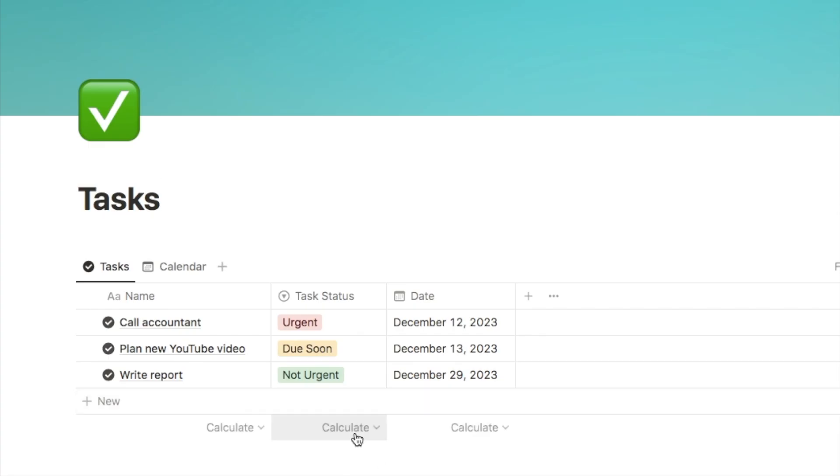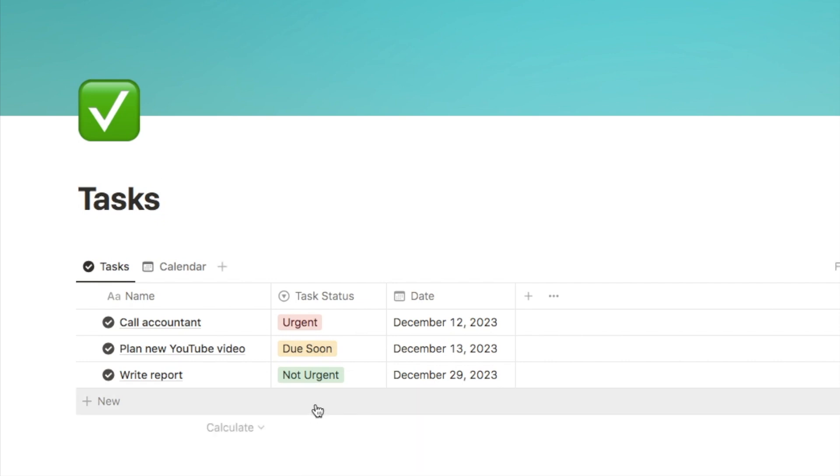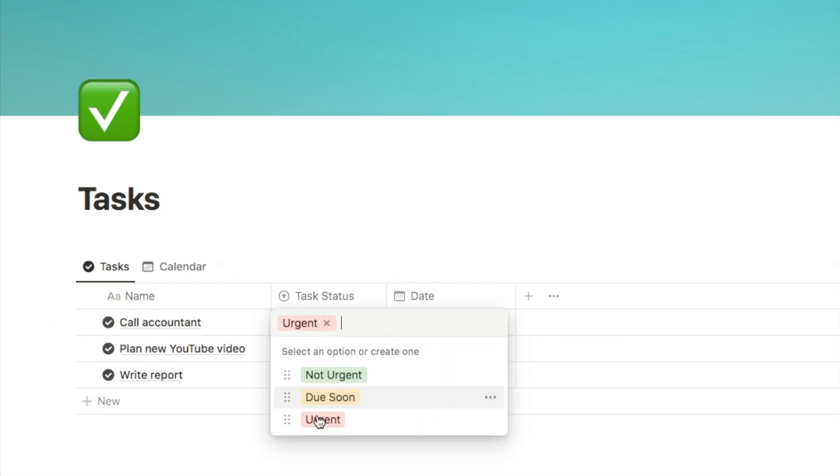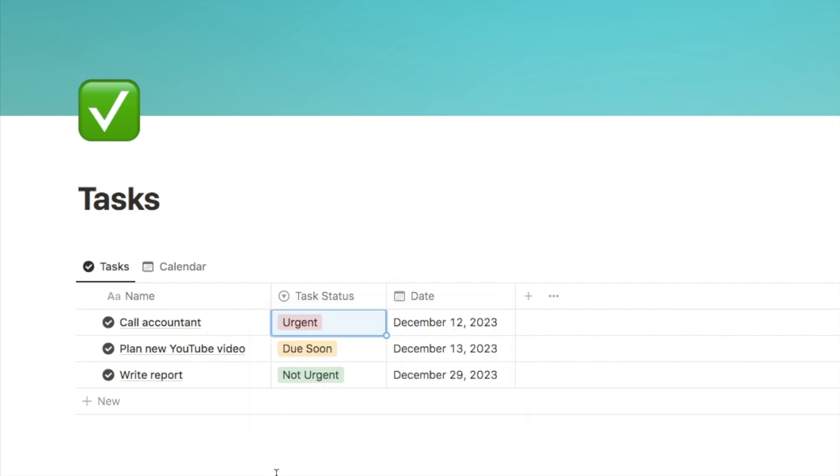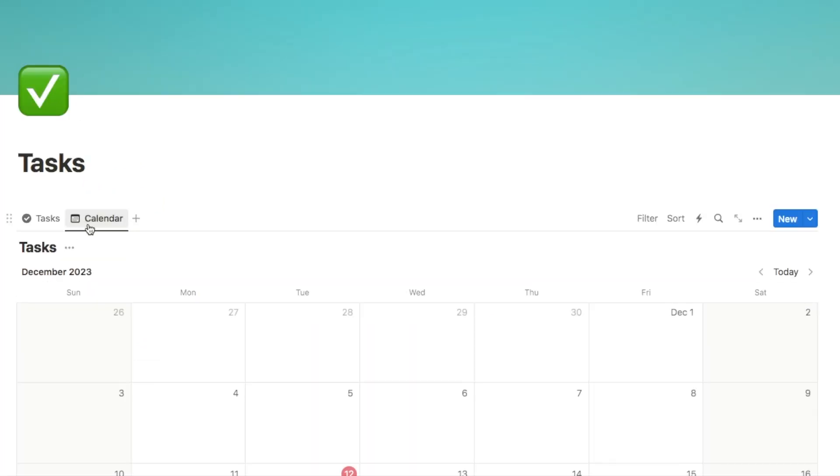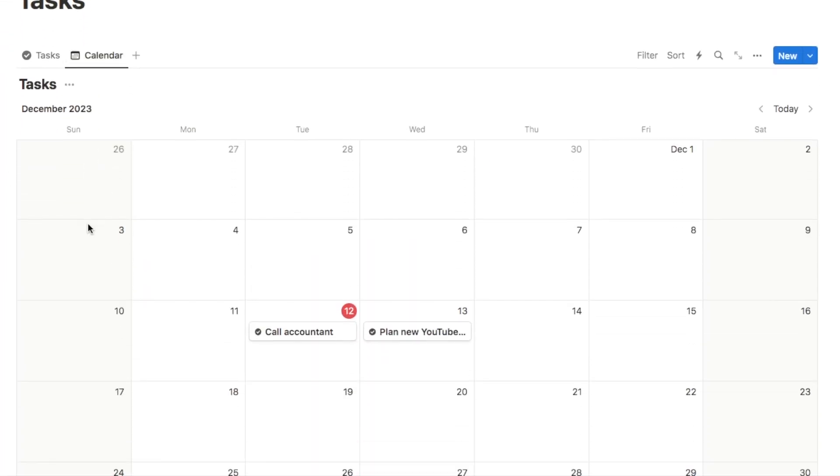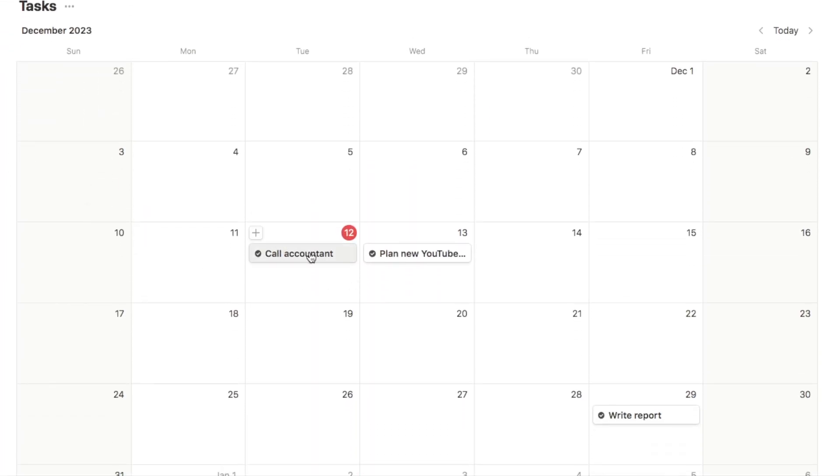Here's a quick example database that I've just set up. It's a task manager, as you can see. In Notion databases, you can set up various different properties. As an example here, I have this tasks status property where you can select from a few different options. I've also got a date property and you can also set up various different views. In this one, we've got the task list and I also have another database view, which is actually a calendar. So it will show your tasks on a calendar.